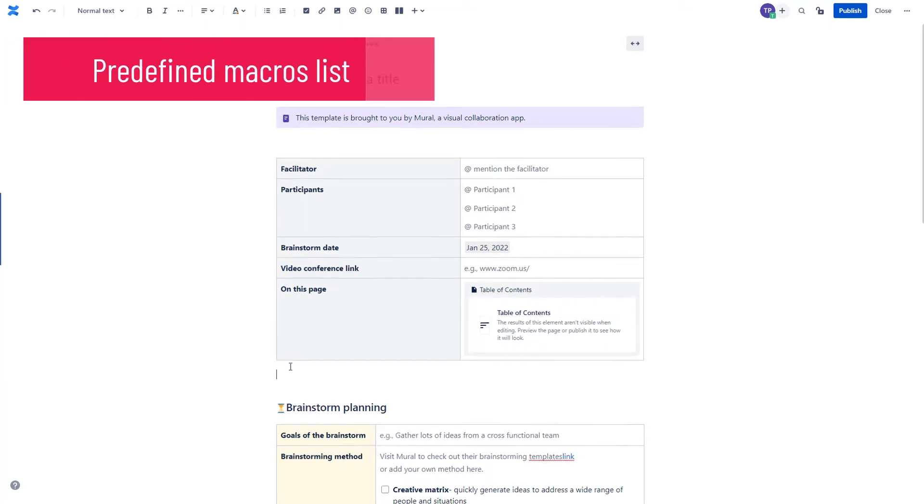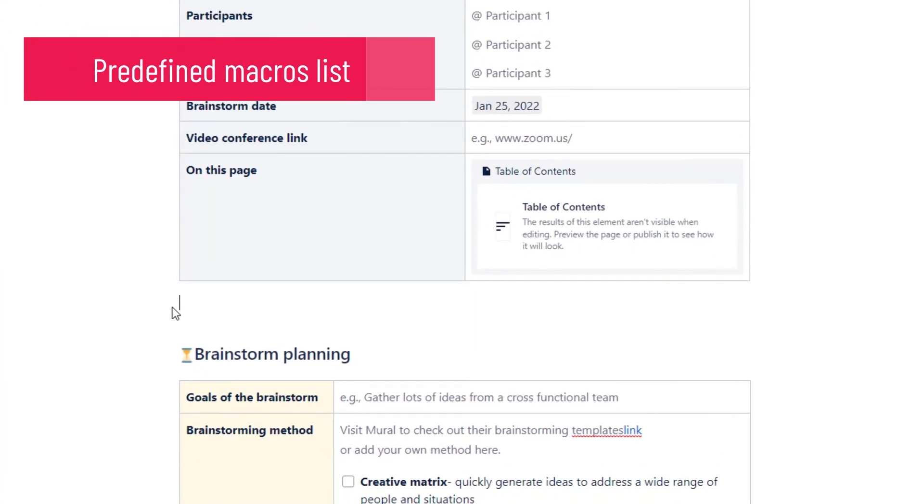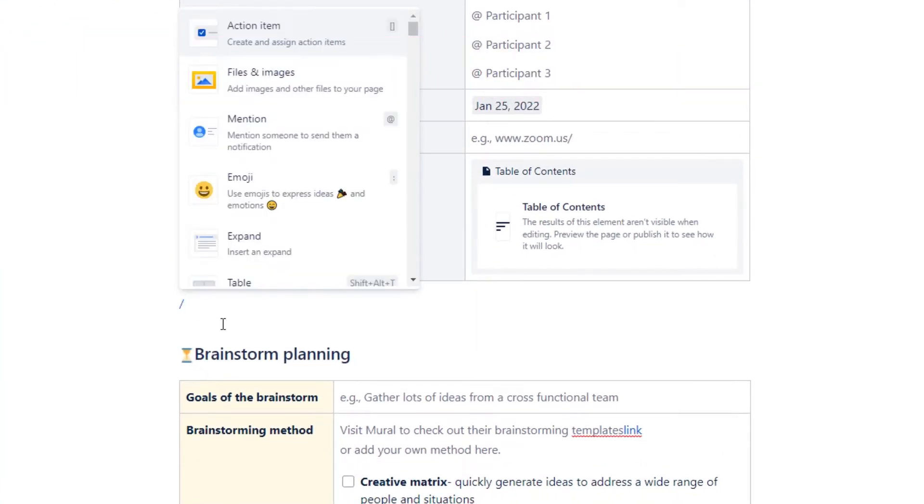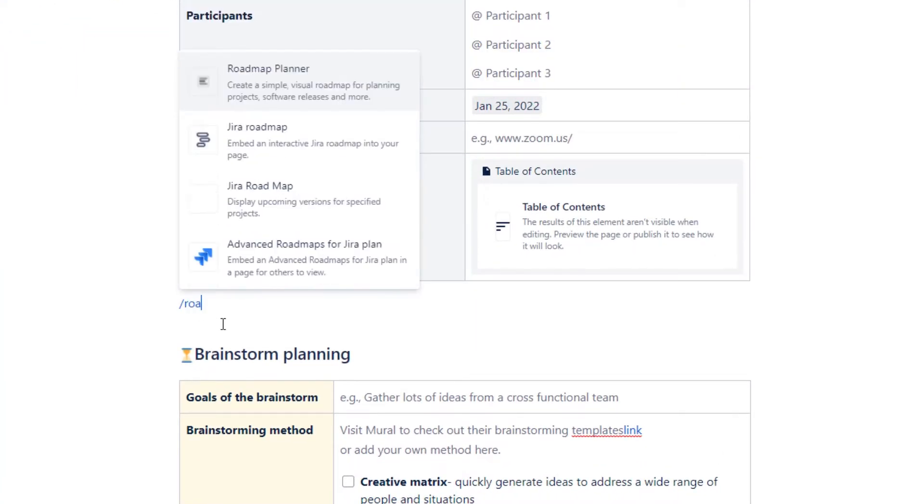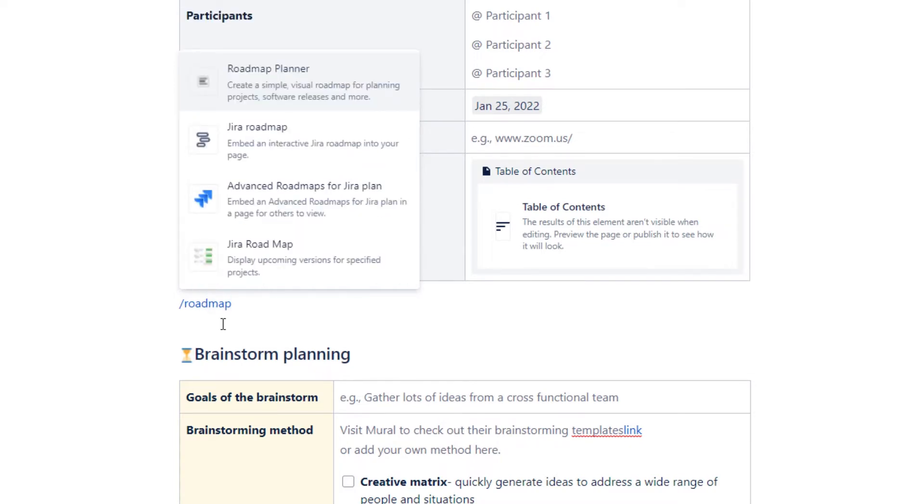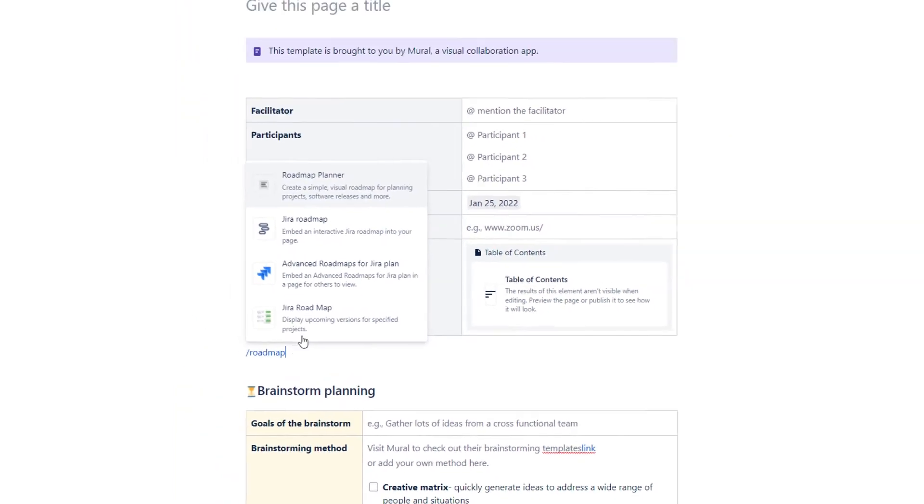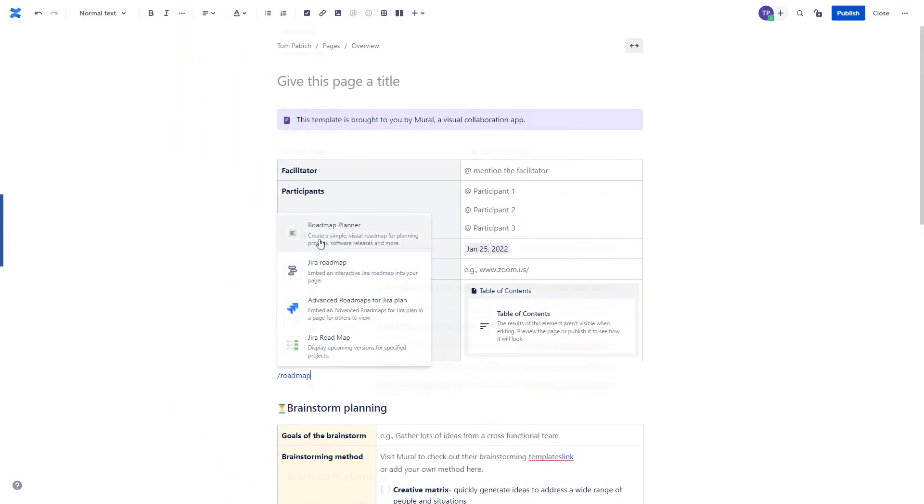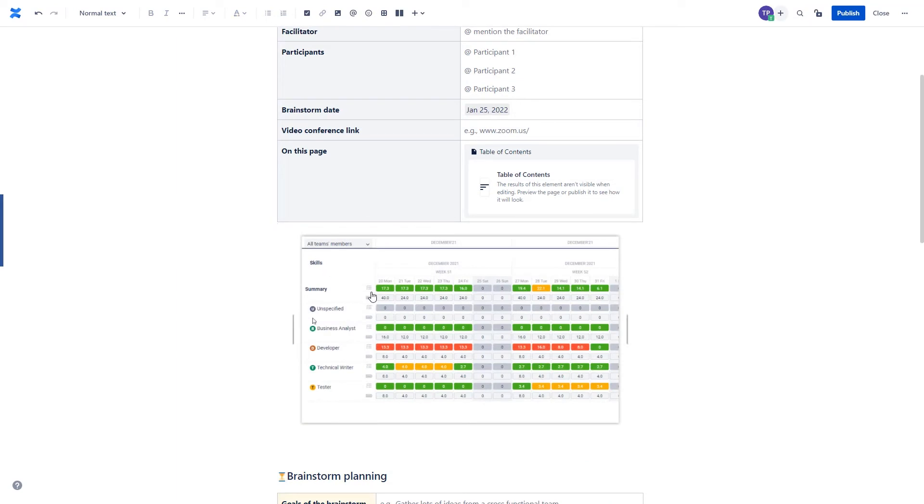To access the predefined macros list, use the slash key and then choose the macro that you want to use or keep writing to filter the list. Using the macro, I've added a graphic element over here.